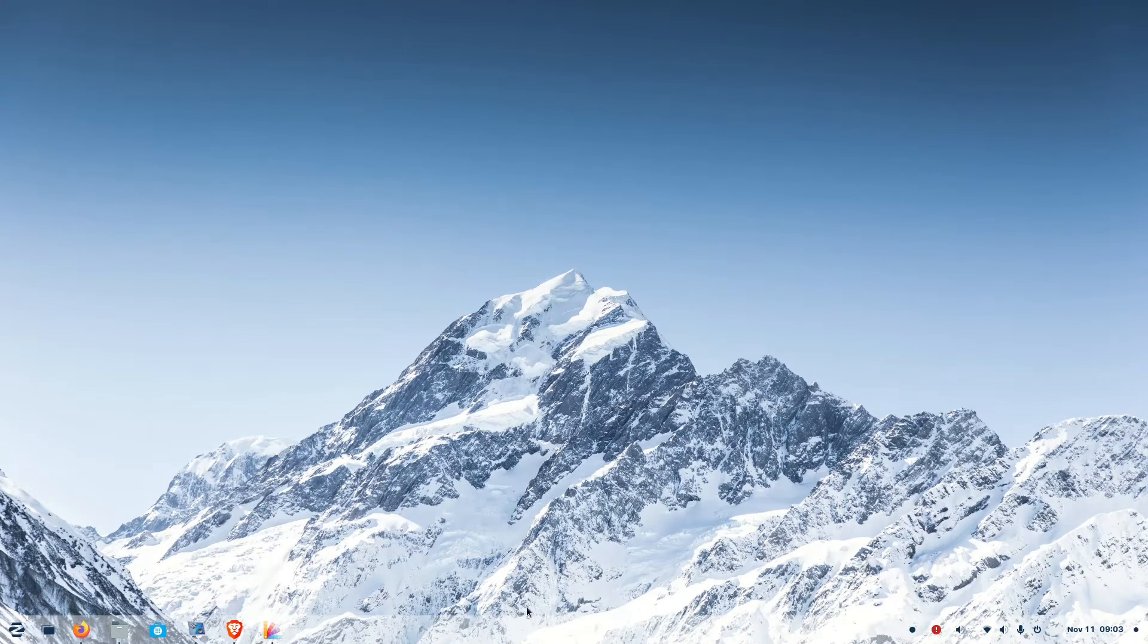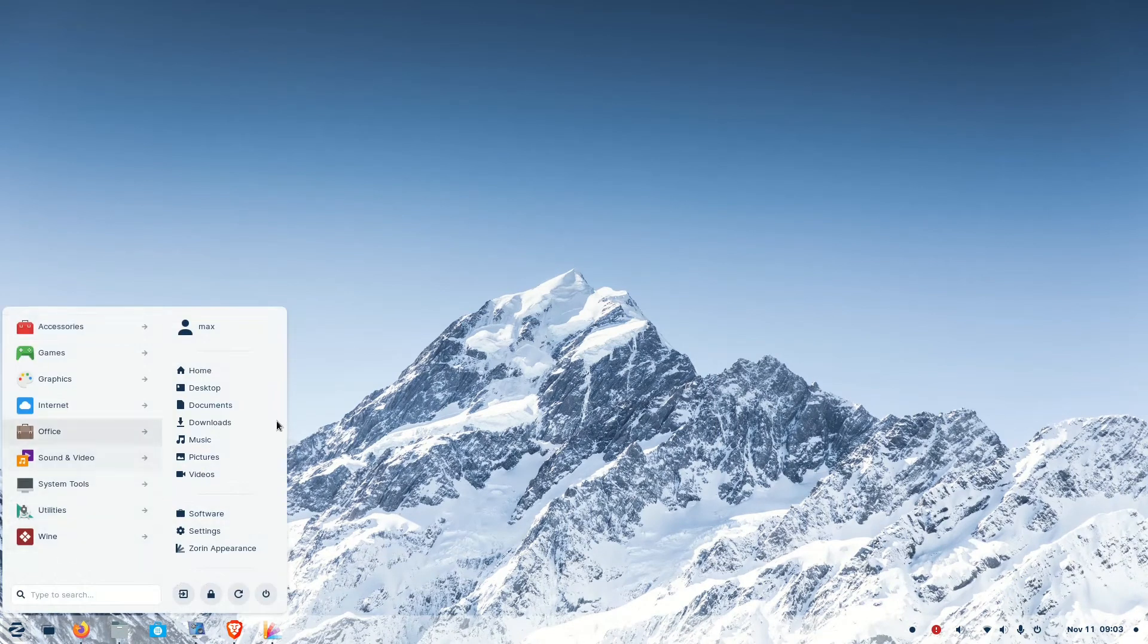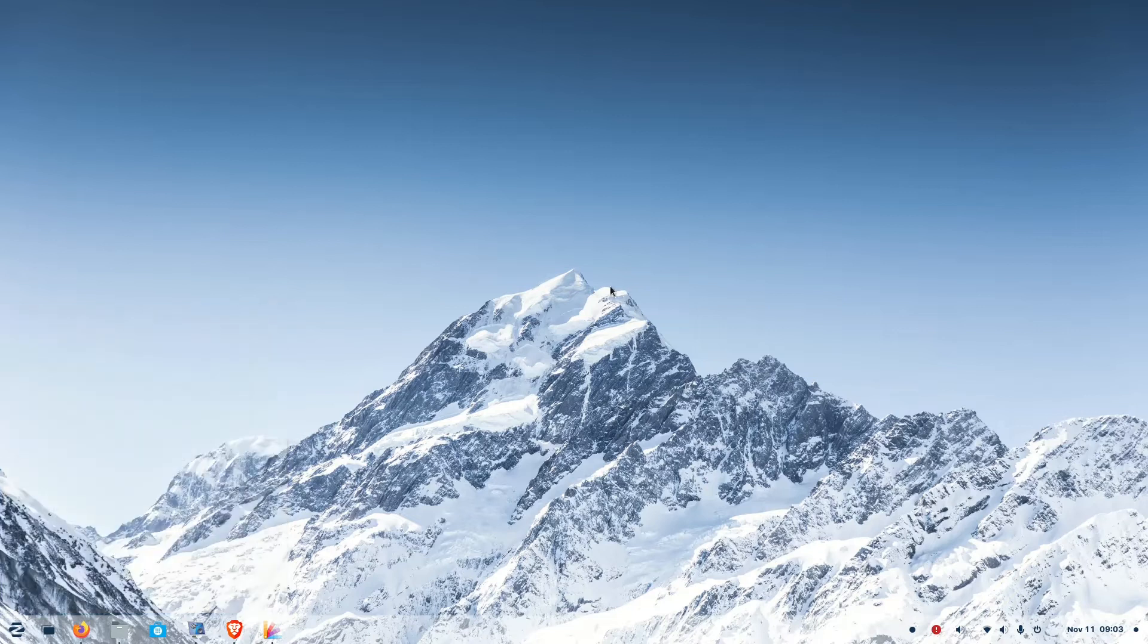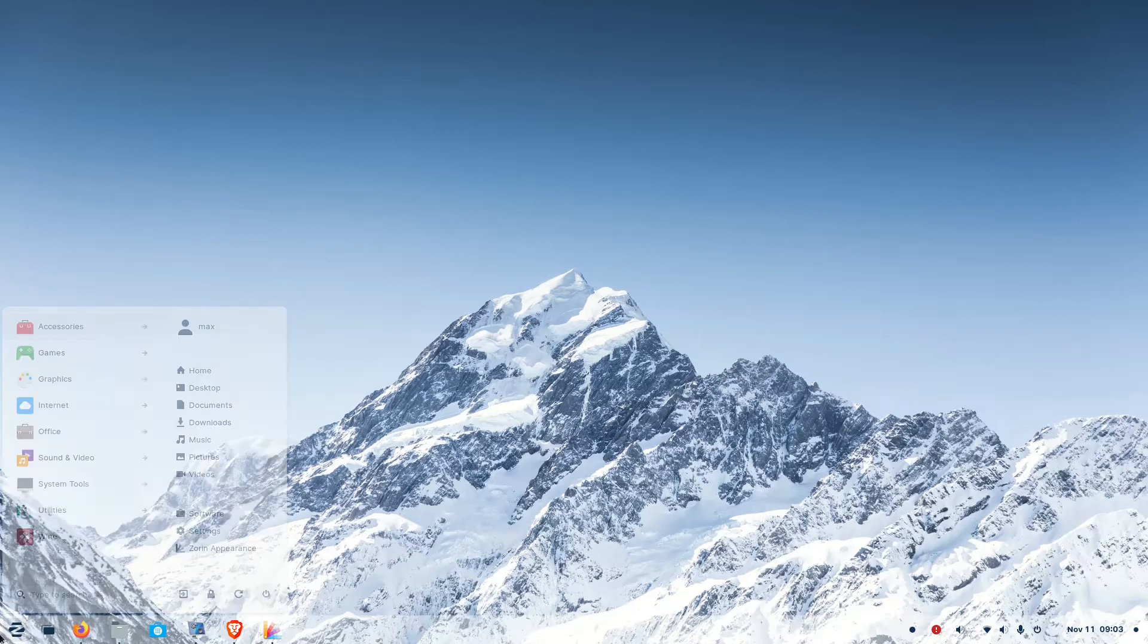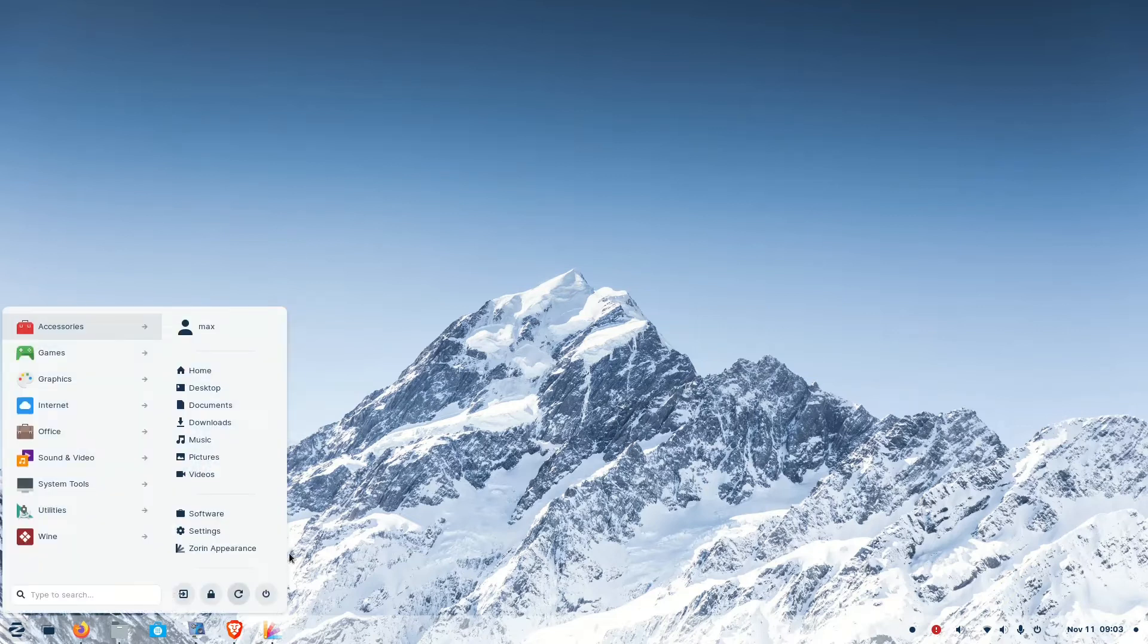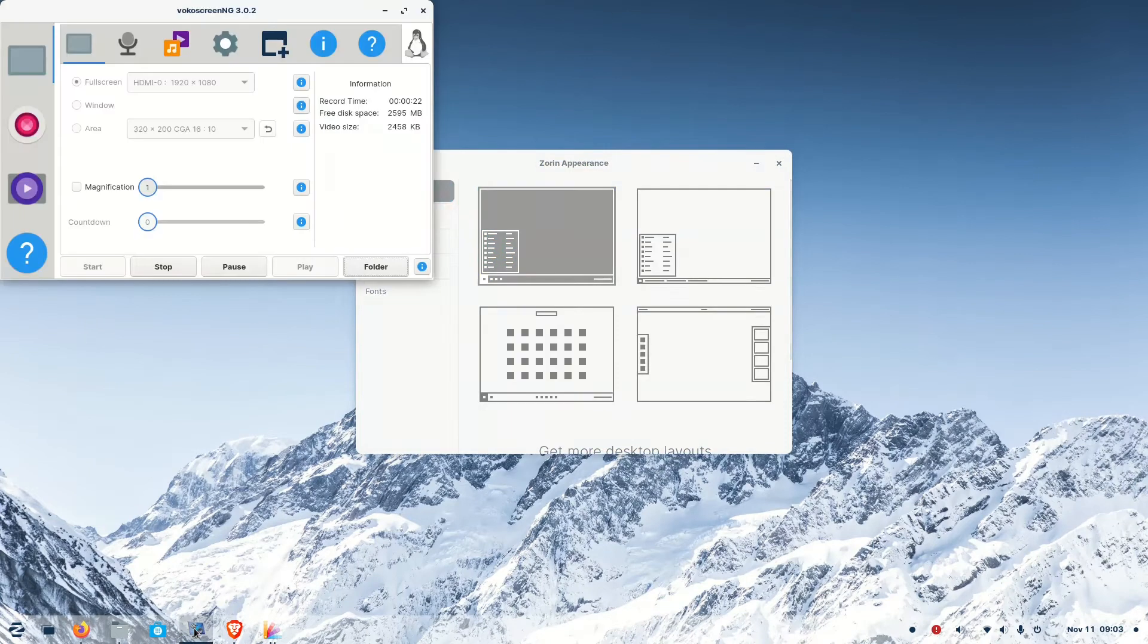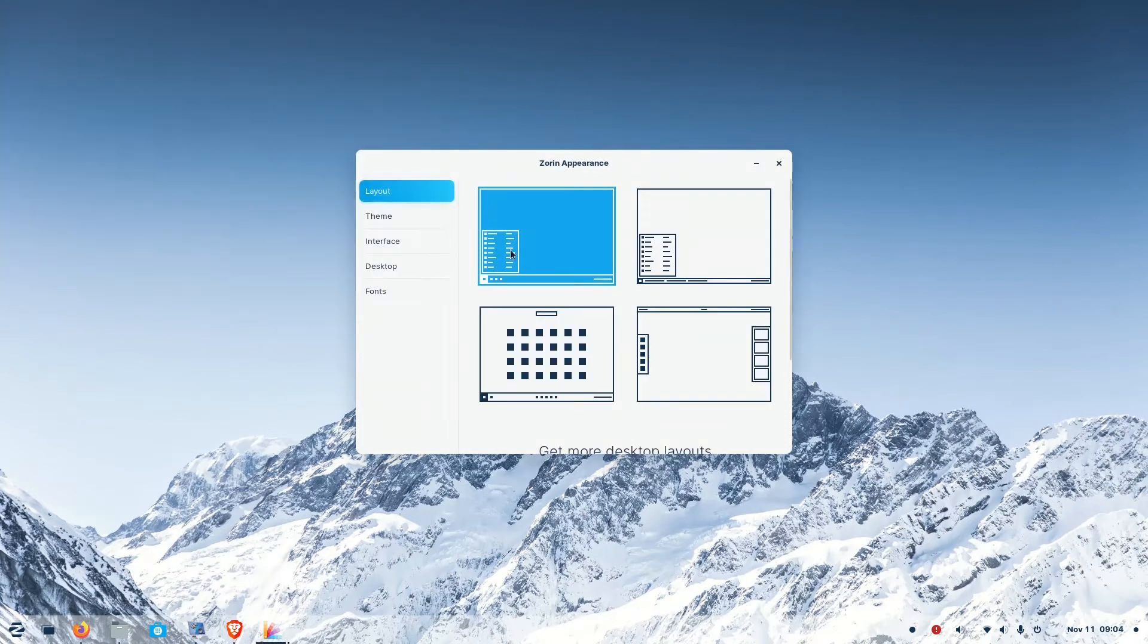This is the default Zorin OS desktop. It looks quite familiar to Windows, especially like Windows 10 or previous versions of Windows. So a user coming from a Windows environment will not find any difficulty adjusting to the Zorin OS desktop.